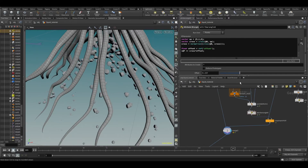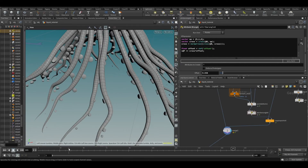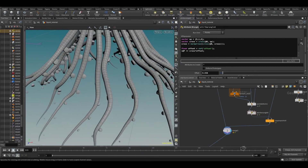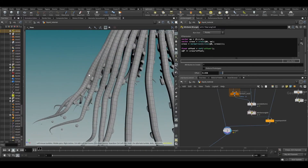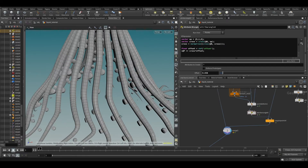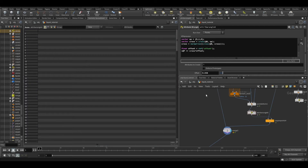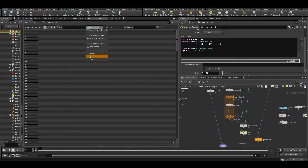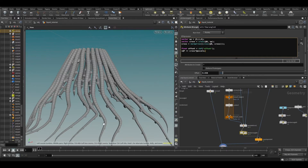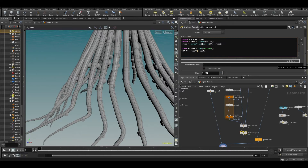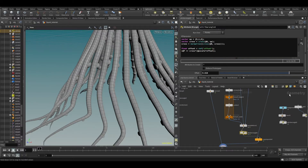One more thing — we need to take into account the thickness of these things. We have a P scale driving the thickness. So instead, write 'cross * @pscale'. That already works, but maybe we want to include a slider for more control, so make it 'cross * @pscale * offset'. Now we can increase it and it will also take into account the thickness of that direction.